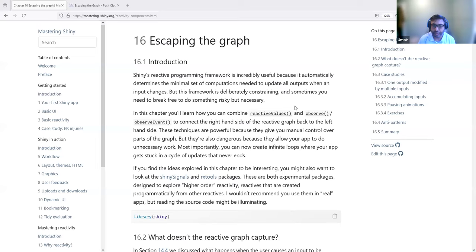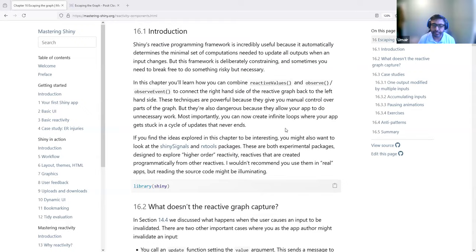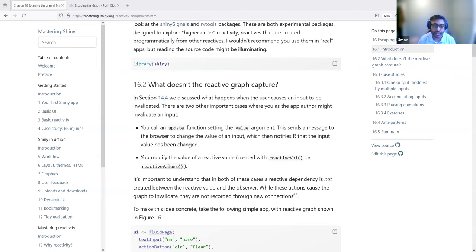Hello everyone. Today we are going to discuss chapter 16 of the Mastering Shiny book, Escaping the Graph. This chapter is mainly about those components in a Shiny app that are very powerful and can be used along with the reactivity in Shiny, but are not clearly shown in the reactive graph.